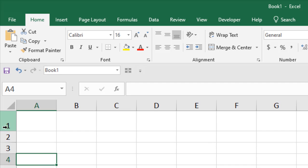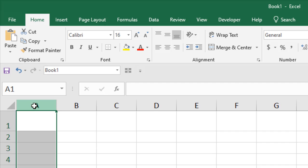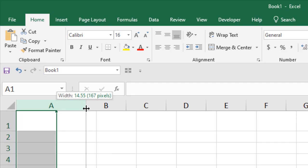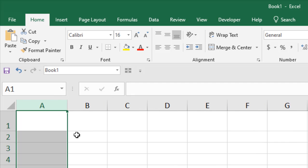Now if you want to know your column width, go to that column, select it, and hover your mouse at the corner and then click it. You can see your column width. And if you drag it, you can resize it. This is the first method.